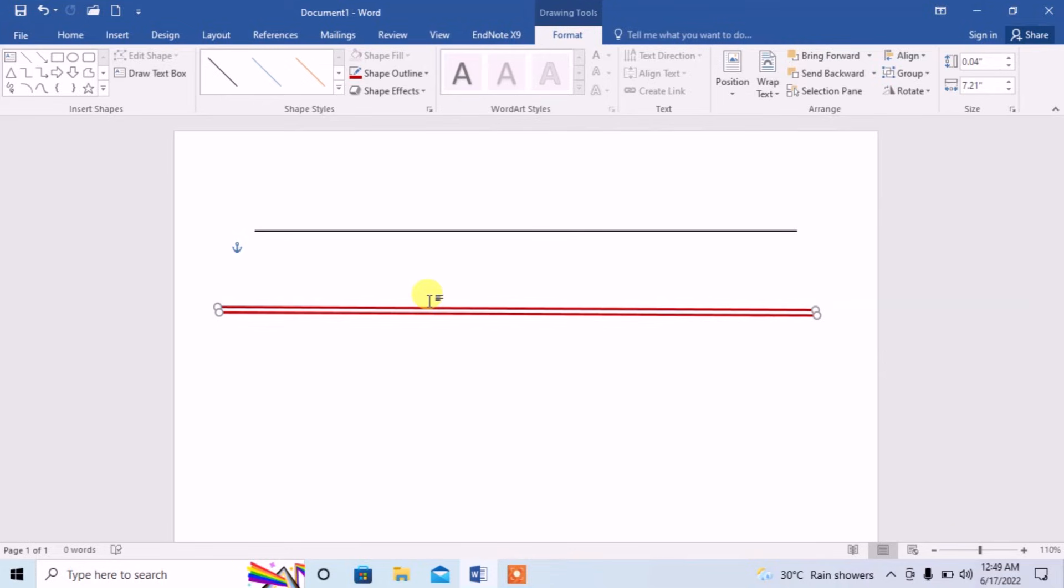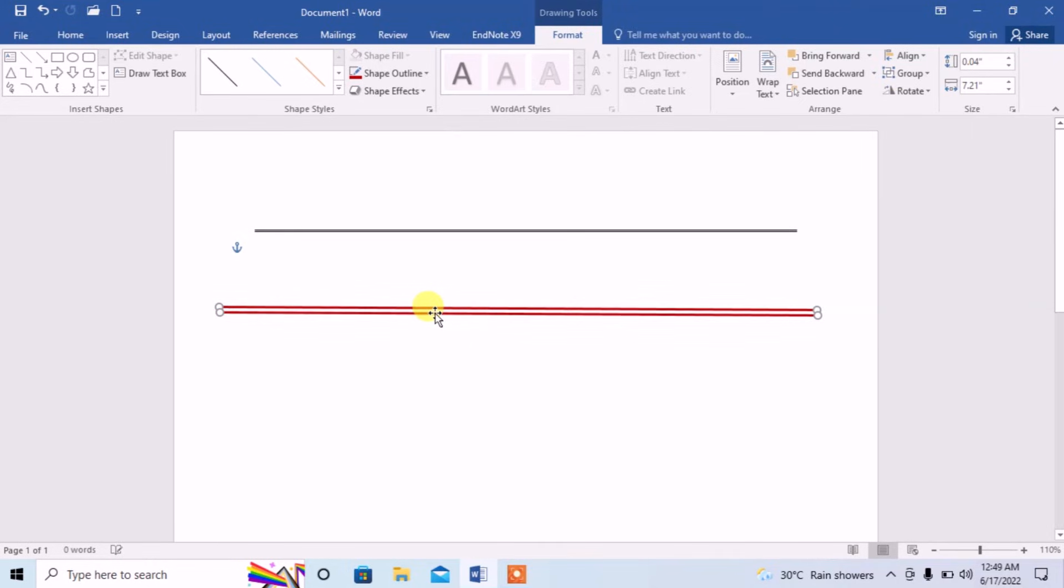This is how you can create a double line in Microsoft Word with the help of two methods. If you need a simple double line, you can create it by typing three times equal and then enter. And if you want to create a line with some other colors or thickness of your own choice, then you will have to do it from Insert menu.